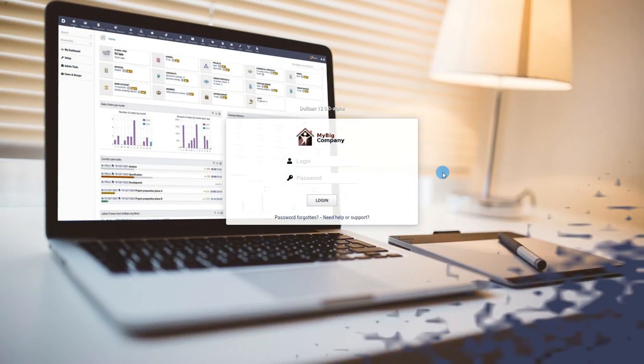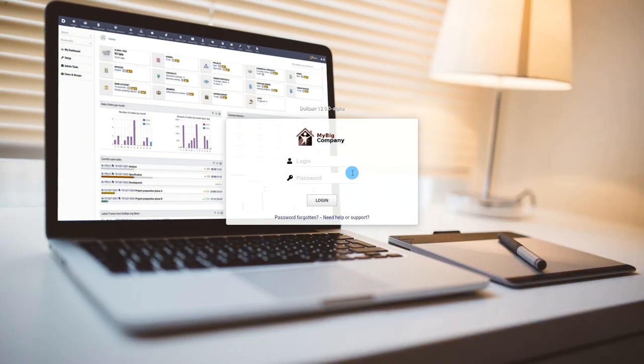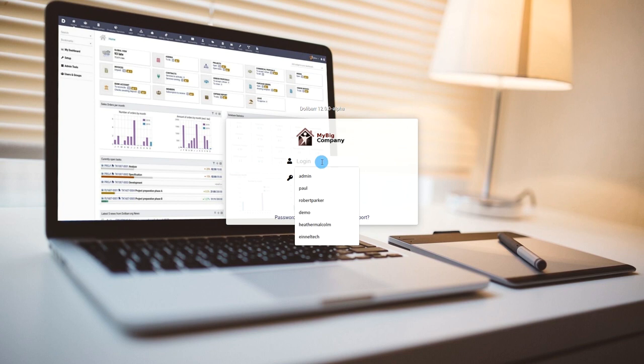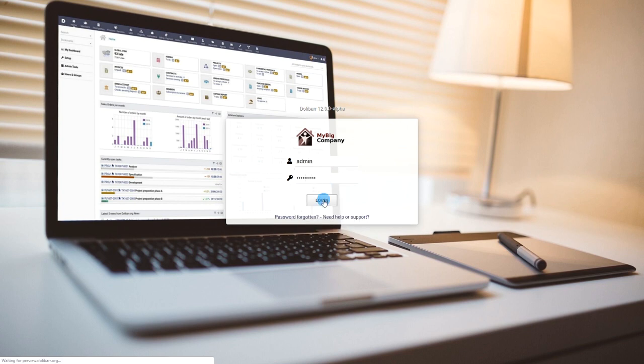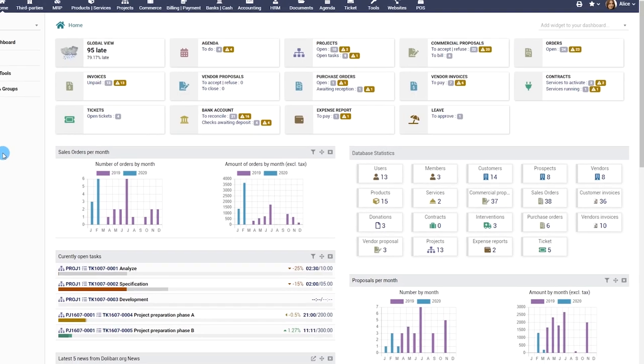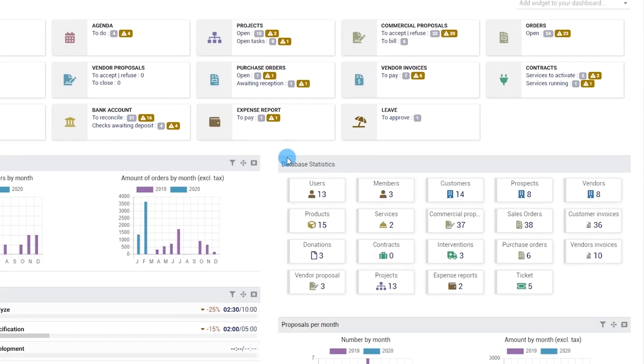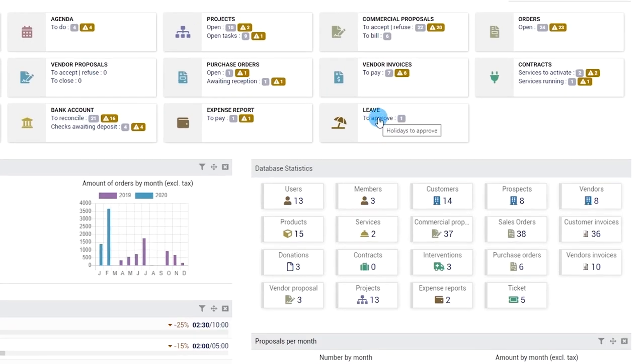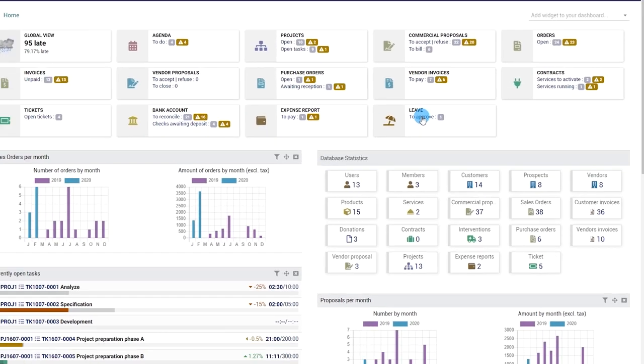Approval workflow. Leave requests thus created and submitted for approval will be waiting for action in the appropriate supervisor or administrator's dashboard.